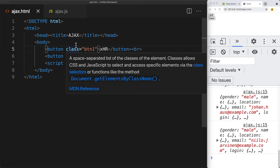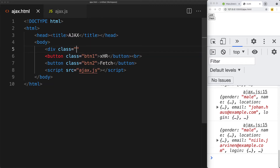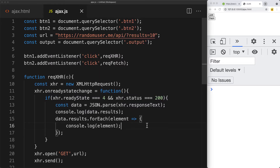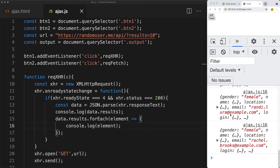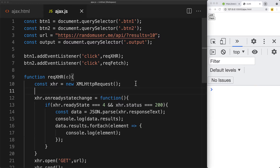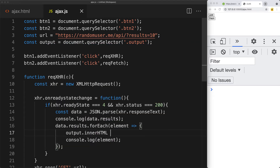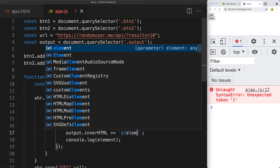Let's create a div with a class of output in the HTML. Within the JavaScript, we select the element using query selector with class 'output' — this is where we populate the information. As we loop through results, we take the output element and use innerHTML, adding to its contents using a template literal (the backticks to the left of the one key on the keyboard).